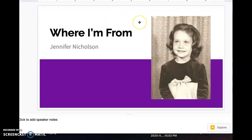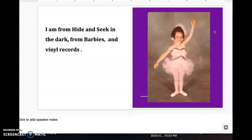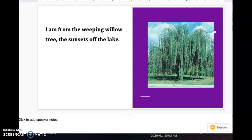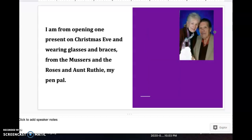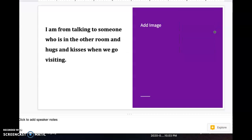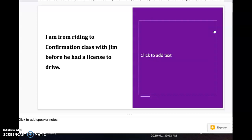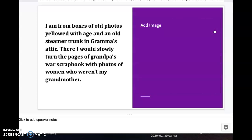I'd like to show you mine now. This is my Where I'm From poem — it still needs some work and I don't have all my pictures included. But look at that little girl — do you recognize her? I'm from Hide and Seek in the Dark, from Barbies and Vinyl Records. I did not get my image here. You're basically adding images of importance to you. If you can find some baby pictures of yourself or your family and want to add those in, please feel free to.